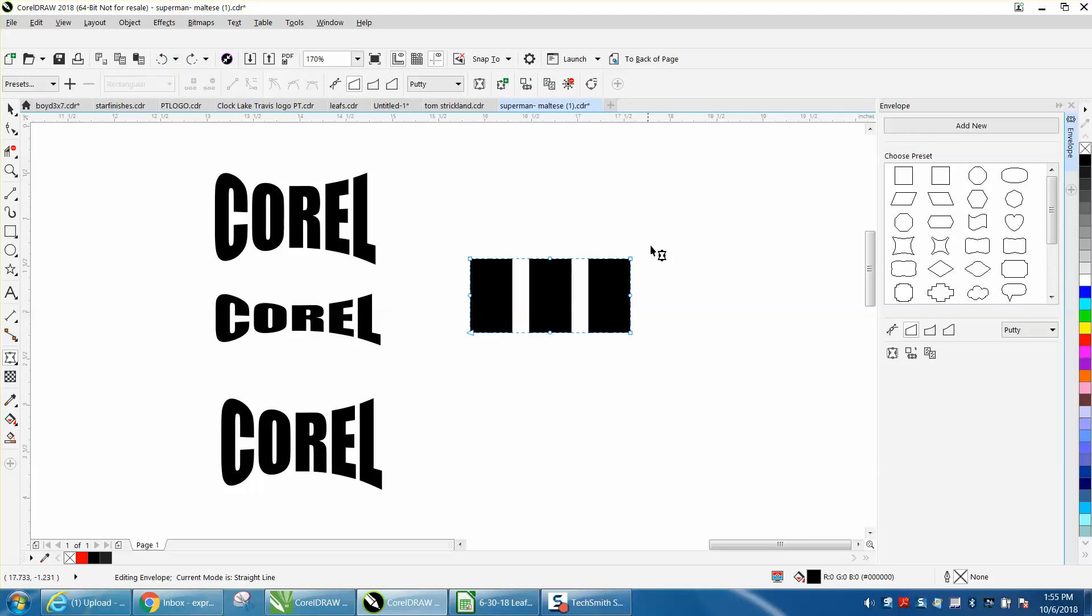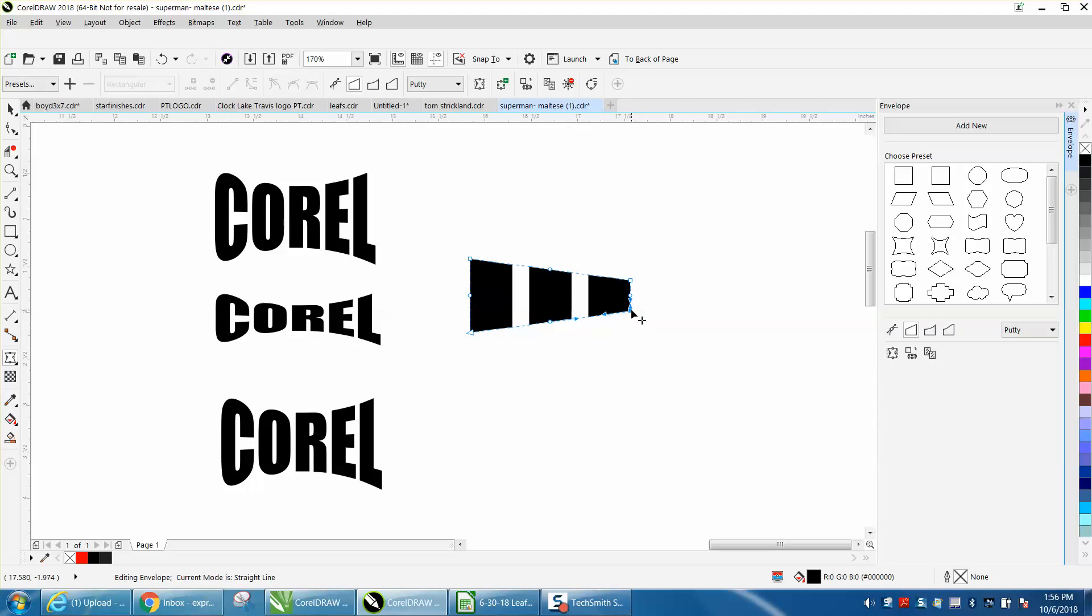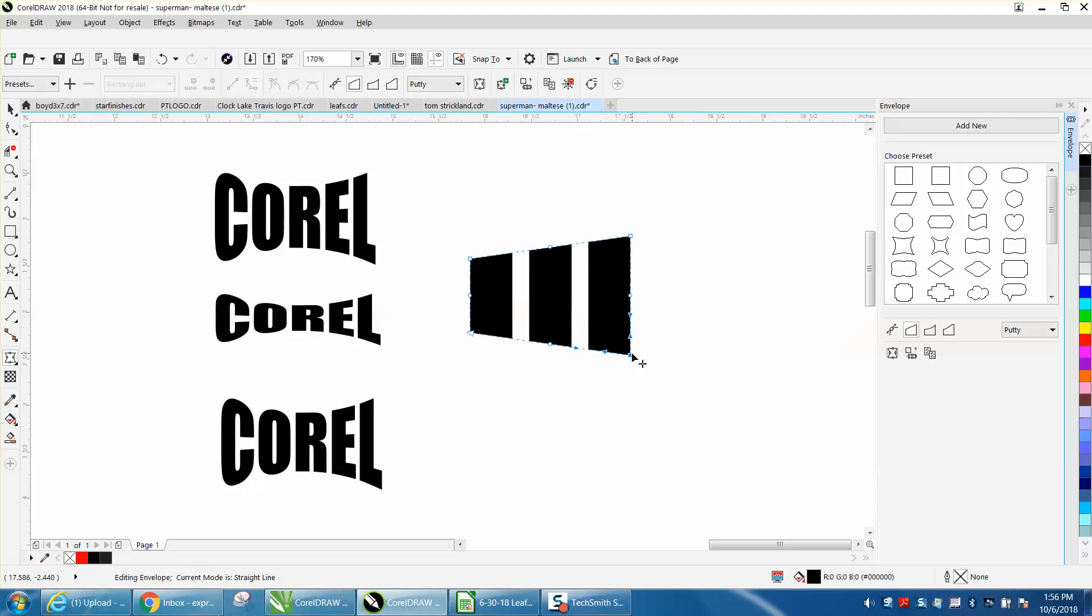Now what is neat about this, I'm holding down the shift key this time. The shift key is going to do the opposite node. If you pull it apart, it pulls it apart. You push it in, it pushes it in.